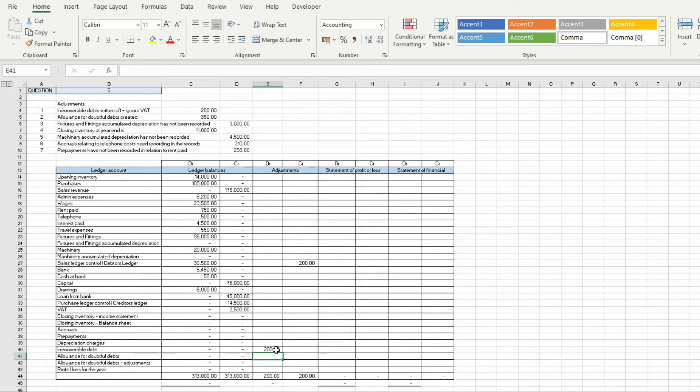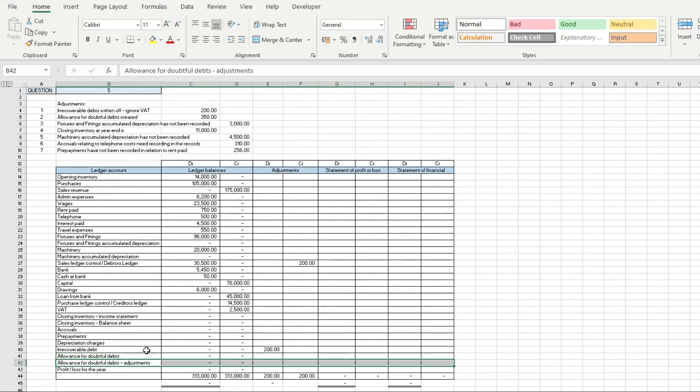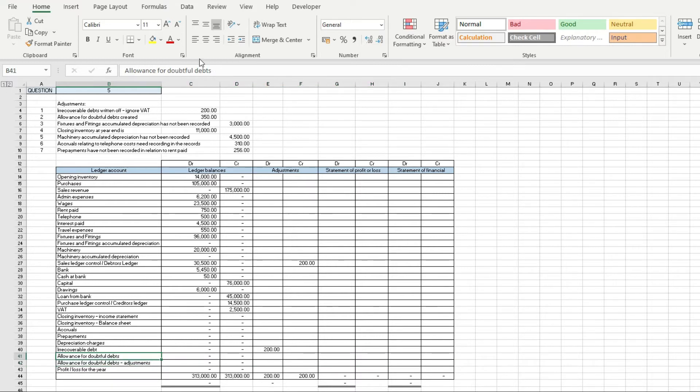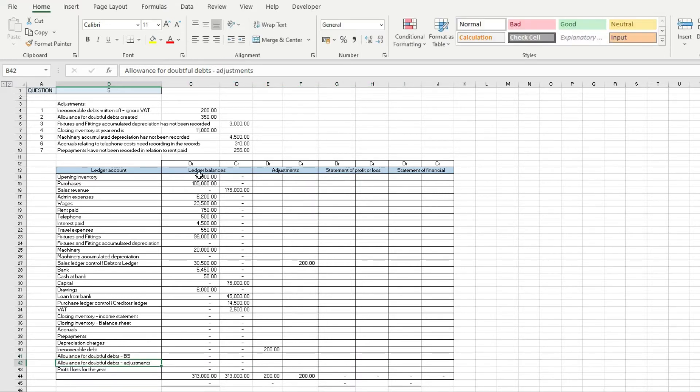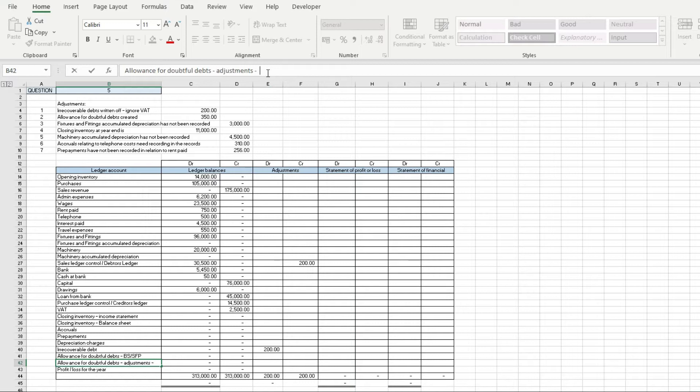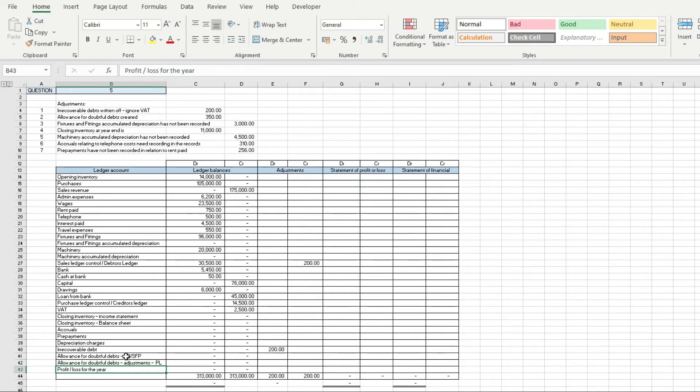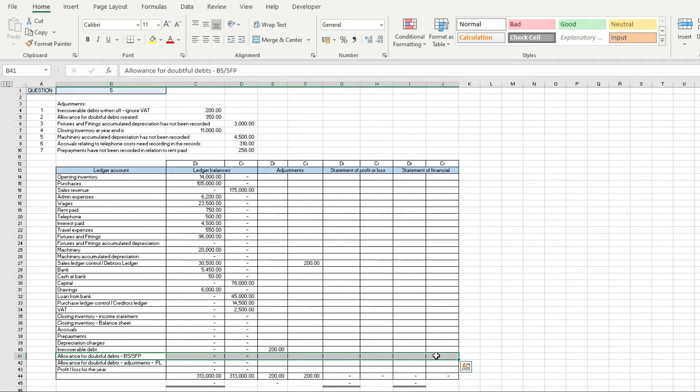Next, allowance for doubtful debt is created. What we need to do here is we've got an allowance for doubtful debts and an allowance for doubtful debts adjustment. This one here is on the balance sheet or the statement of financial position.